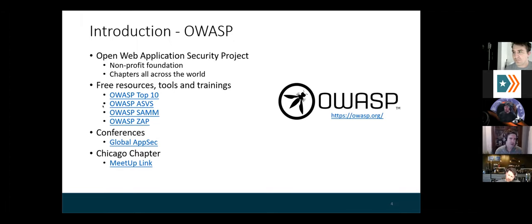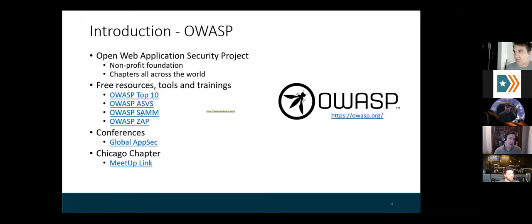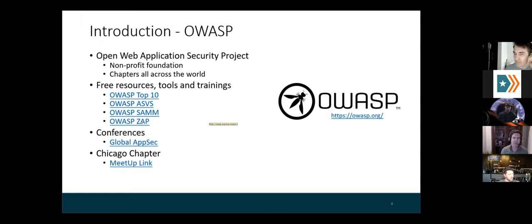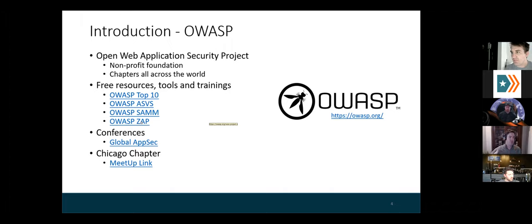Some other projects OWASP puts out: the Application Security Verification Standard, which is essentially a checklist — if you're developing a new web application, here's all the security things you should be thinking about and implementing. The SAMM project, the Software Assurance Maturity Model, is also a checklist but more organizational — if you're working in a company trying to build out a security program, this is a great framework for roles, policies, and procedures. And then ZAP, the Z-Attack Proxy, is very similar to Burp Suite — it's an open source intercepting proxy that can be used to identify web vulnerabilities, either manually or automated.